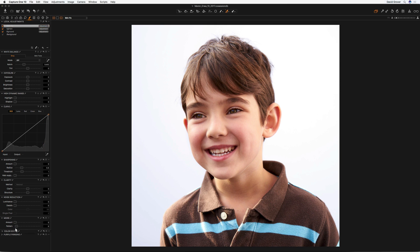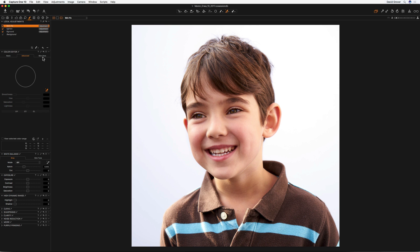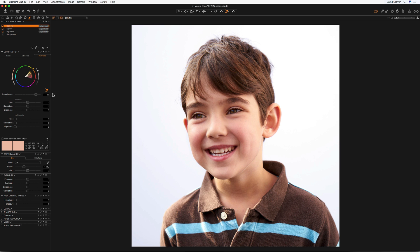Now if I find the color editor in the local adjustments tool tab, go back to the skin tone tool, pick my skin tone picker, and choose a decent skin tone, I can expand the full color range out. I can even make it a bit bigger if I wish. Now I'm going to bring the hue all the way to the right and the saturation to some extent.